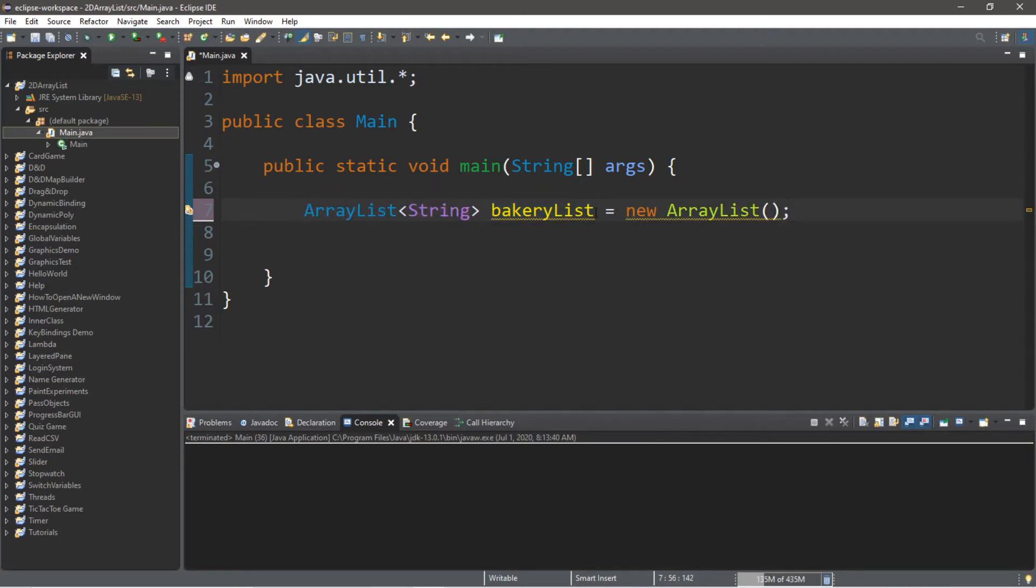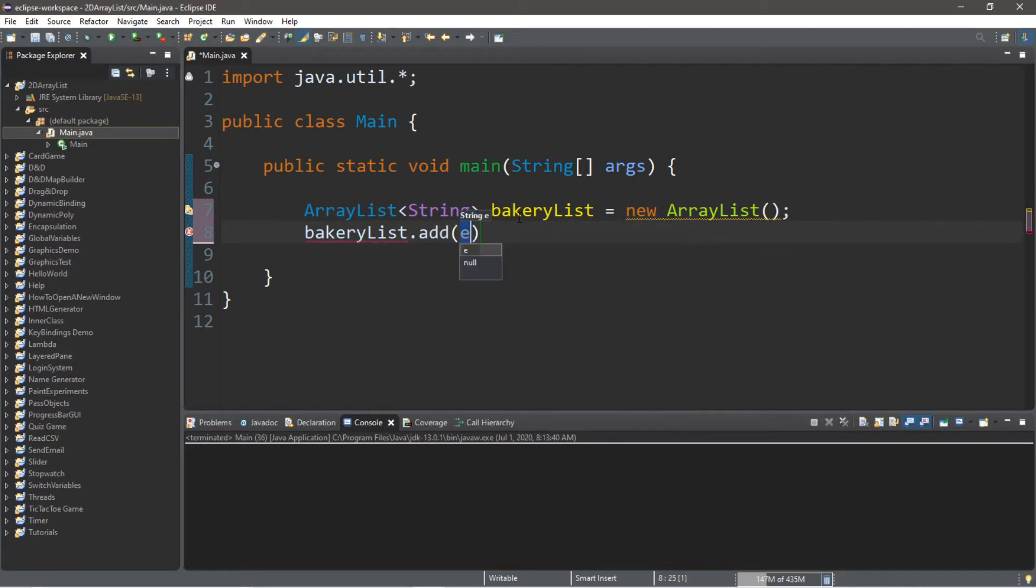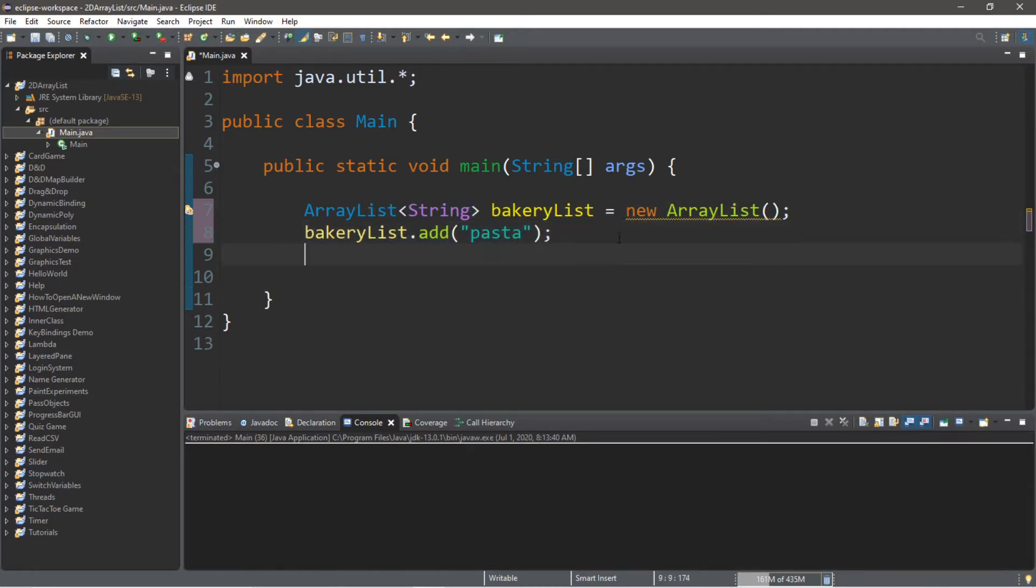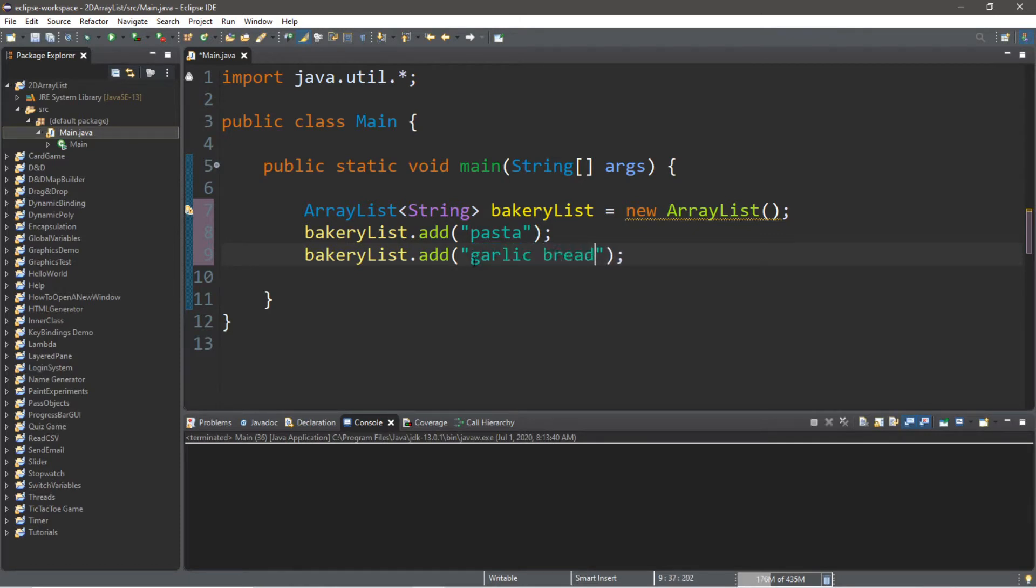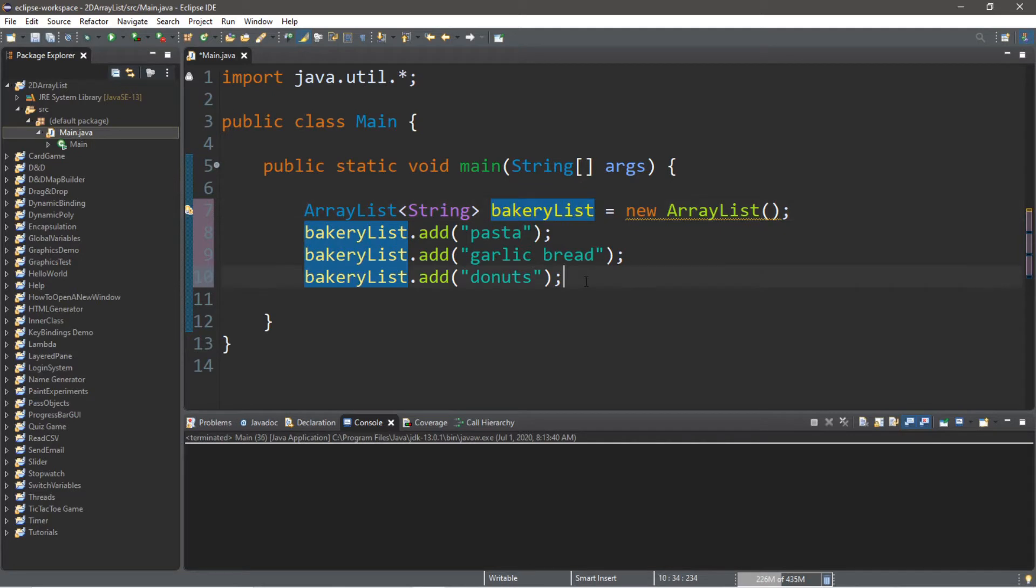Alright, let's add a few things to our bakery list. So bakery list dot add, and what do we want to buy? Maybe some pasta, and maybe two other things. How about some garlic bread? Everybody loves garlic bread. And donuts, because I like donuts.